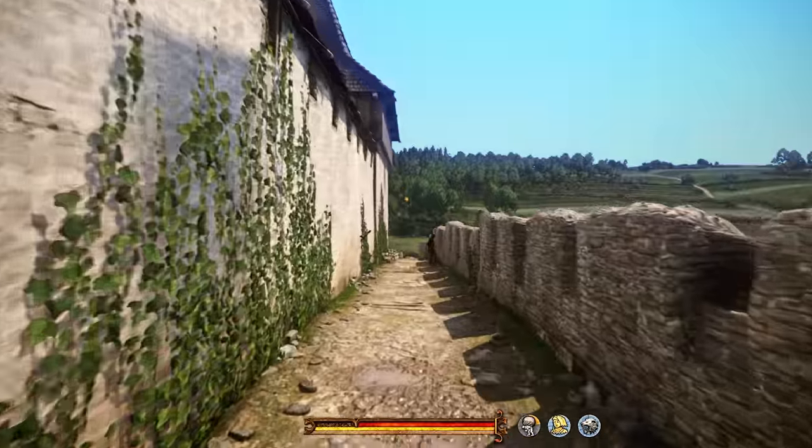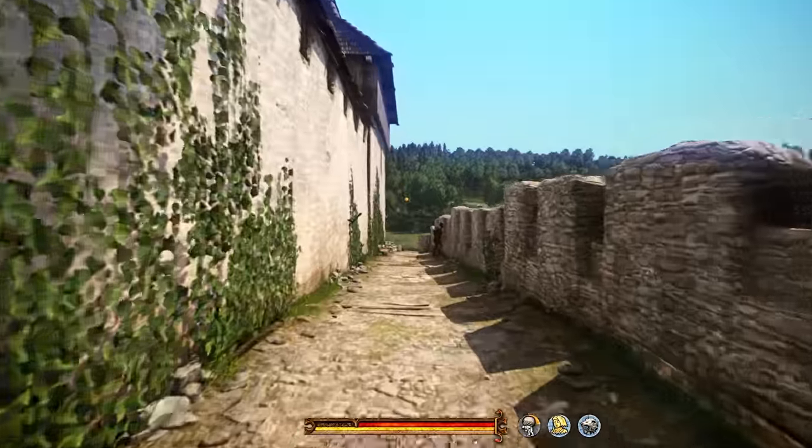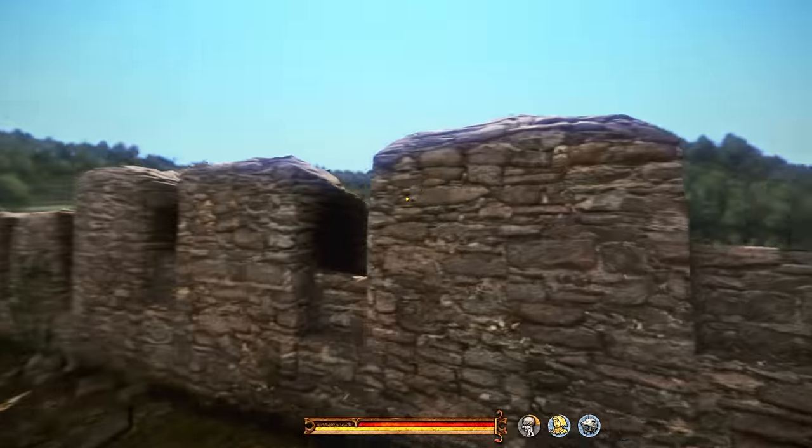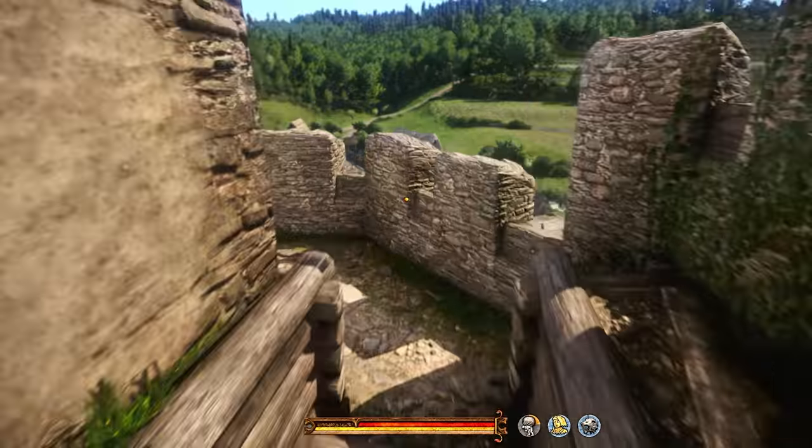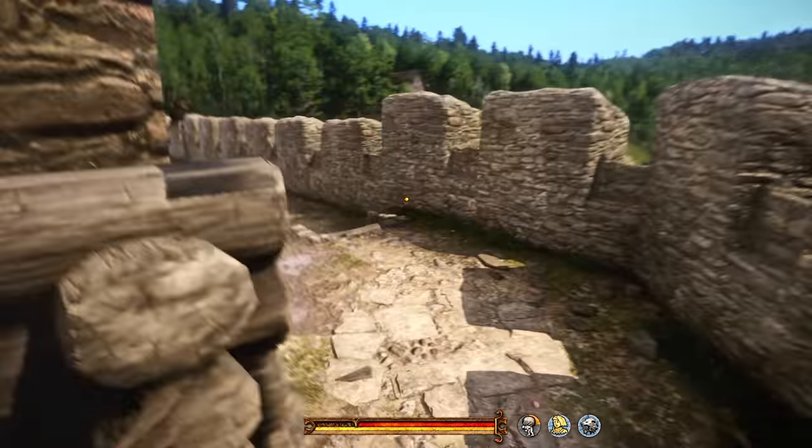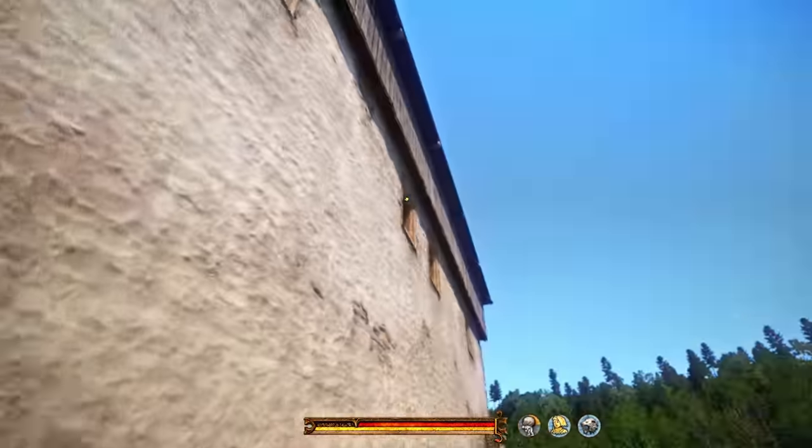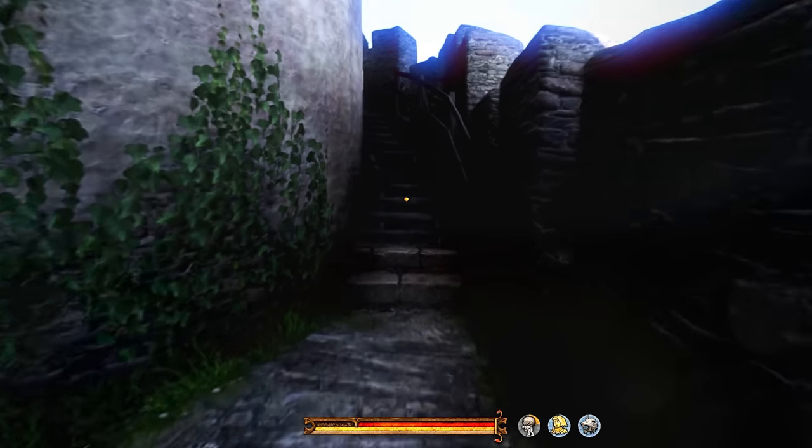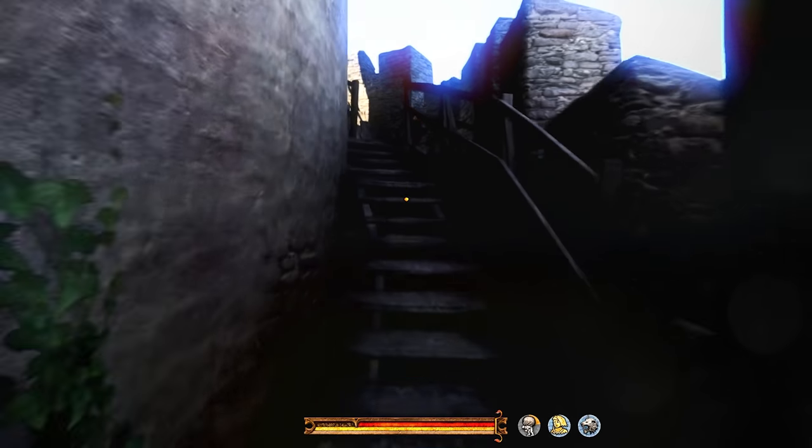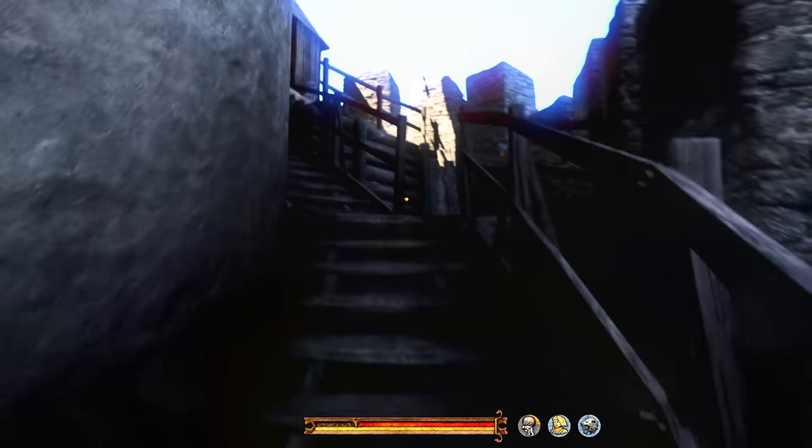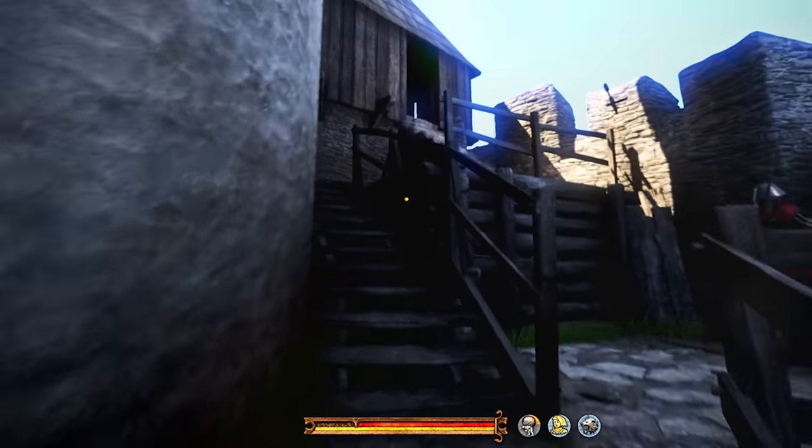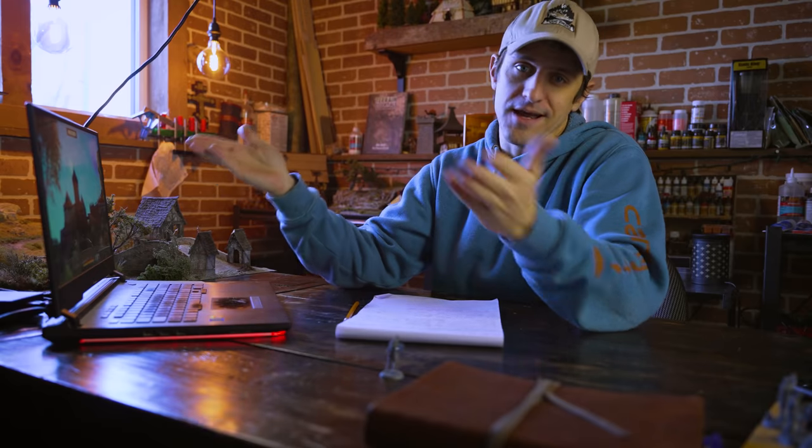So yeah, if you want to follow along, you can download the template for this castle and it'll be a two-scale replica of the Talmberg Castle from Kingdom Come Deliverance.